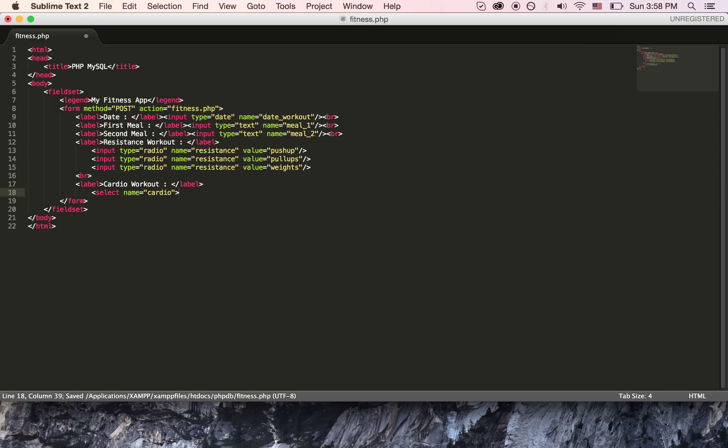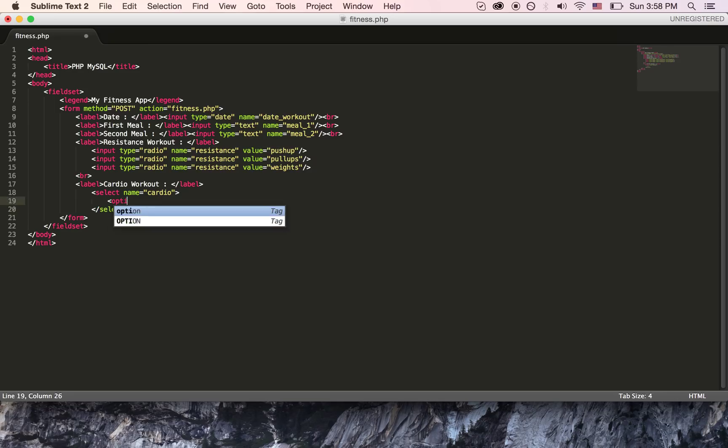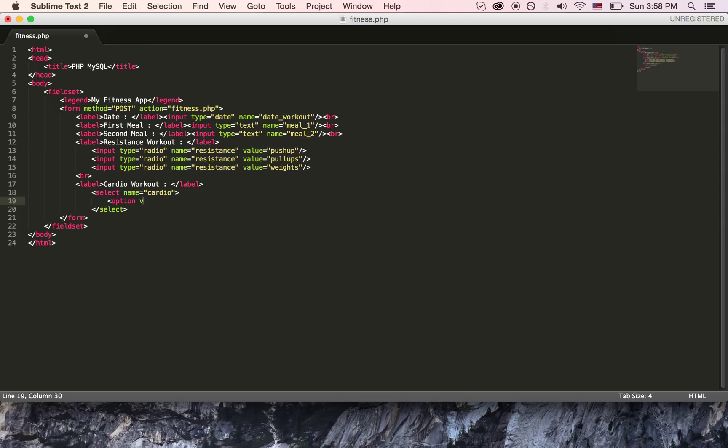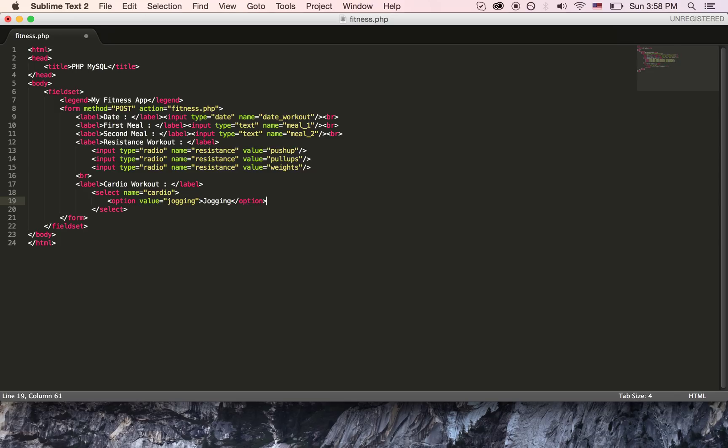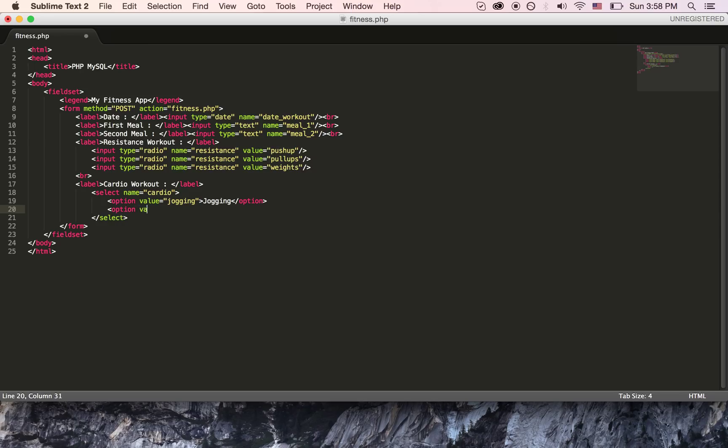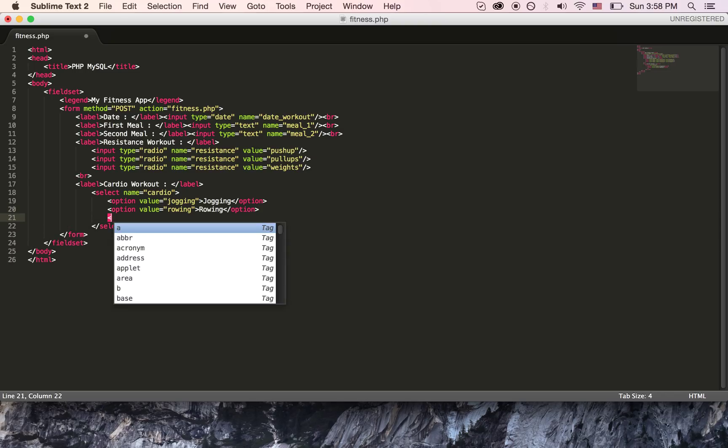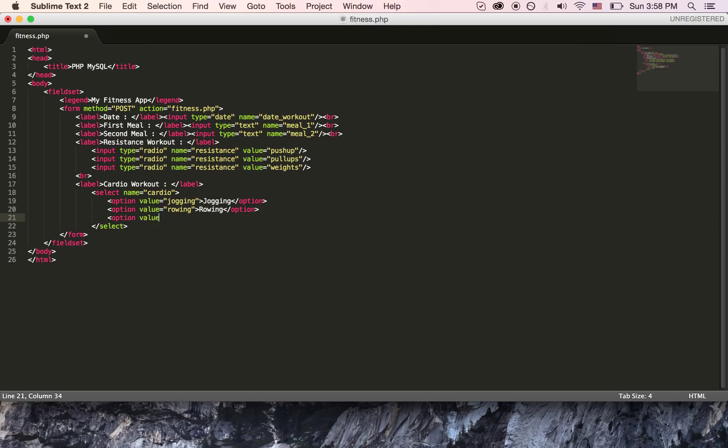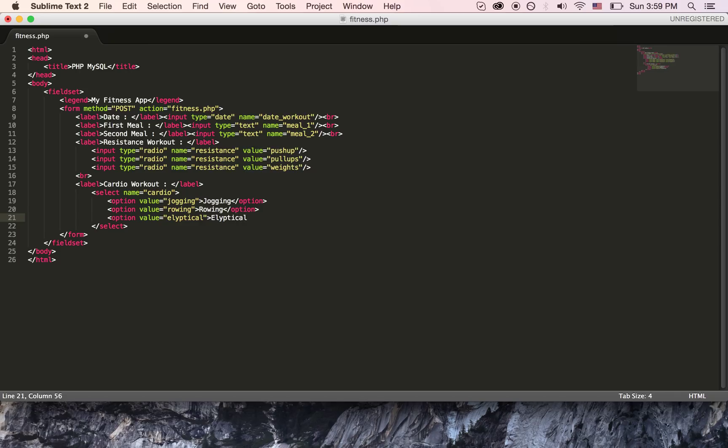Then maybe I will also have a cardio workout label. This one is going to be a drop down because I want to be able to choose from the drop down just for a change. Let's name this cardio. The select element has options in it. Option with value, for example, maybe jogging. Personally I'm not a big jogger, I don't like it that much. Second one is going to be maybe rowing, that's better, you can watch TV or something. And then the third one is going to be maybe elliptical machine.